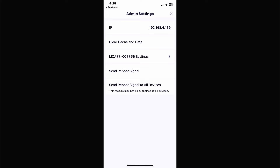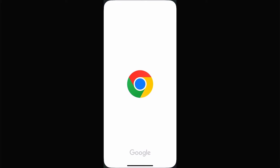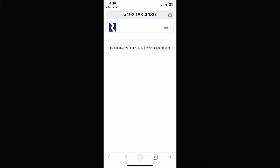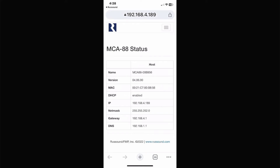From here I want to click on my device — mine happens to be an MC88, yours may be something different. Click on the settings of your device and it's going to take you into another menu you've probably never seen before. This gives you the MAC address, DHCP enabled — basically where the installer goes when he first unlocks your Rust Sound device.